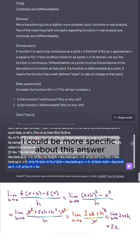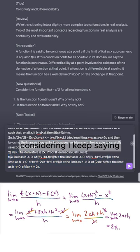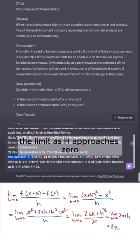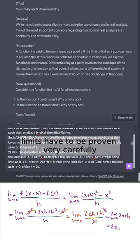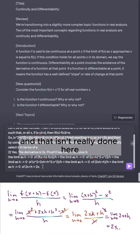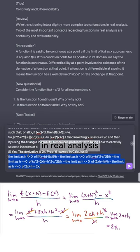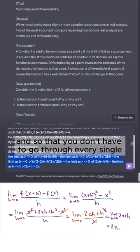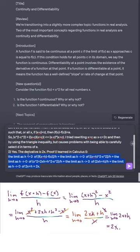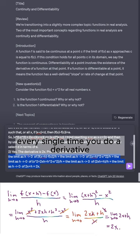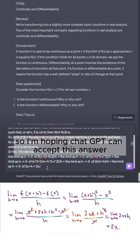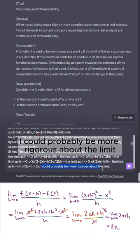I do think I could be more specific about this answer, because in real analysis limits have to be proven very carefully, and that isn't really done here. However, in real analysis you also learn shortcuts about limits so you don't have to go through every excruciating detail every time you compute a derivative. So I'm hoping ChatGPT can accept this answer — I'll add a comment saying I could probably be more rigorous about the limit.